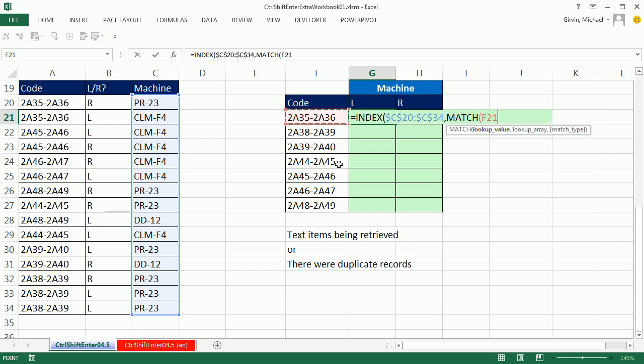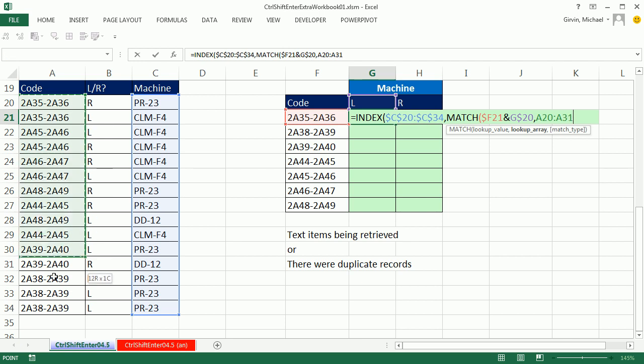well I'm going to have to join these two values, so I'm going to click there and lock it, one, two, three, four, three times I hit the F4 key, and join it to this, one, two to lock the row but not the column. That's the lookup value, comma, and then the lookup array.